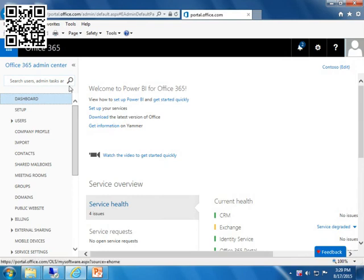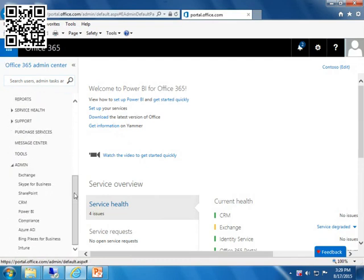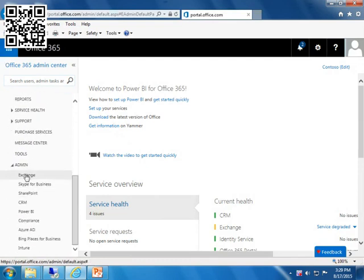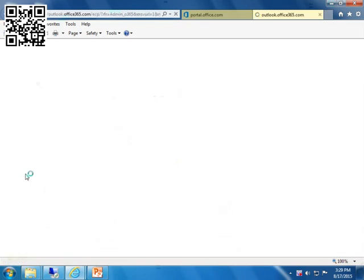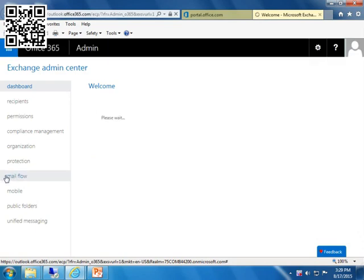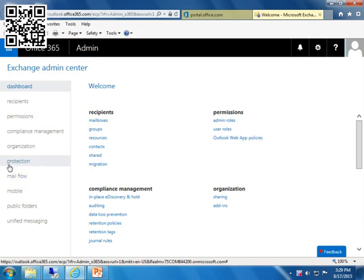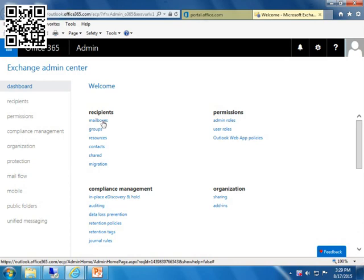So we're going to go ahead, we're here in the admin center, and we're going to manage just the admin component of Exchange. This is going to bring us to what has been known for years as ECP, which is basically your Exchange Admin Center or console. So when I go to the Exchange Admin Center, notice I've got mailboxes and I also have groups.